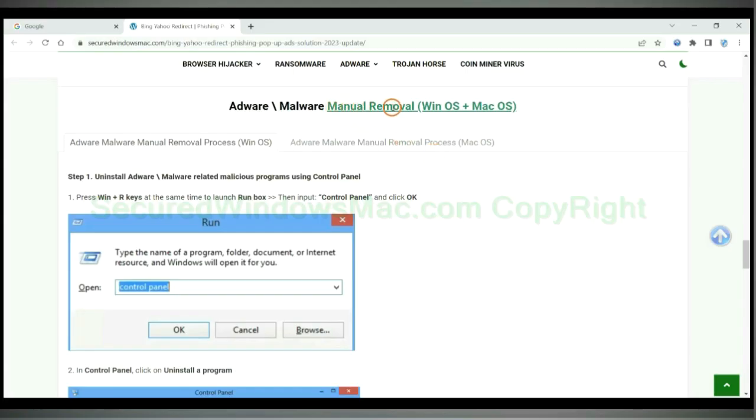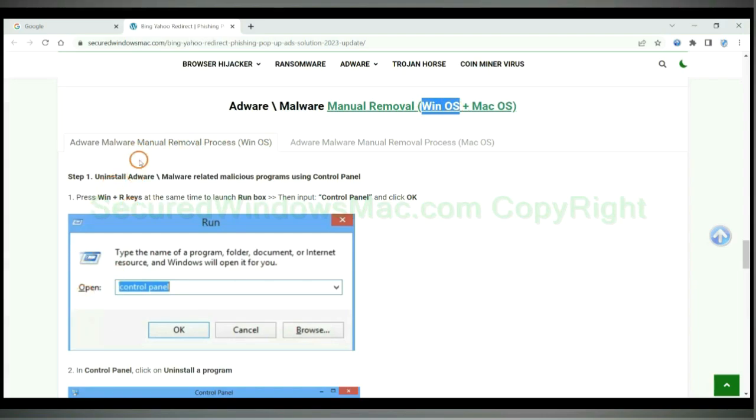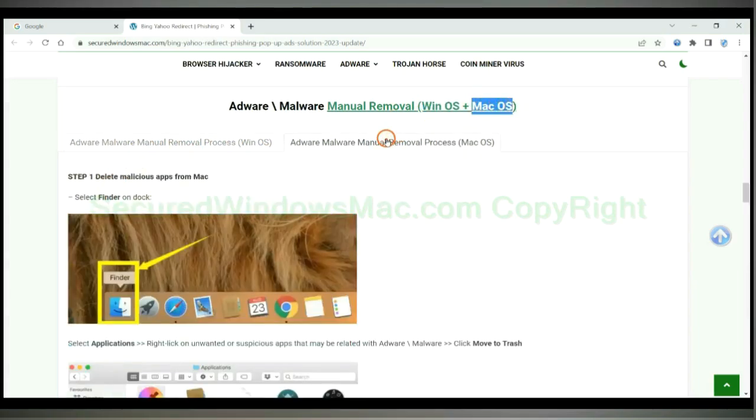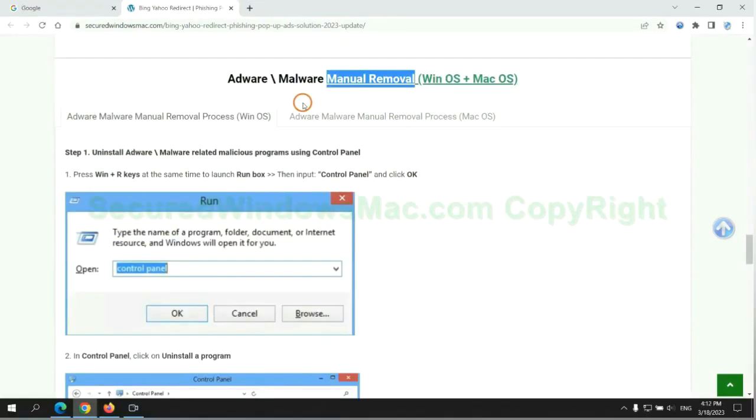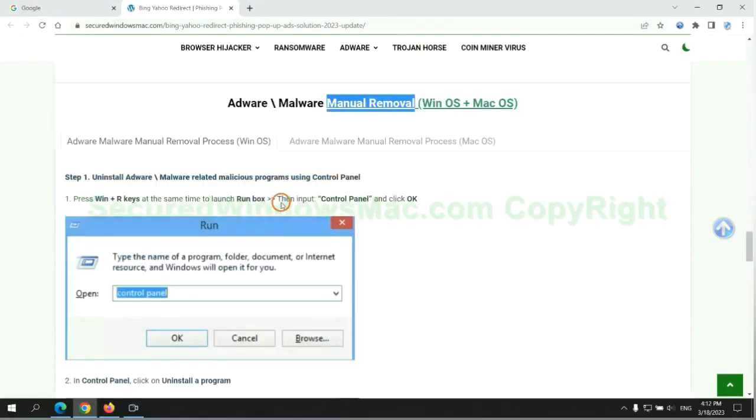If you prefer trying manual removal, follow steps below. Windows users read the first tab. Mac users read the second tab. Now let me show you how to do it.